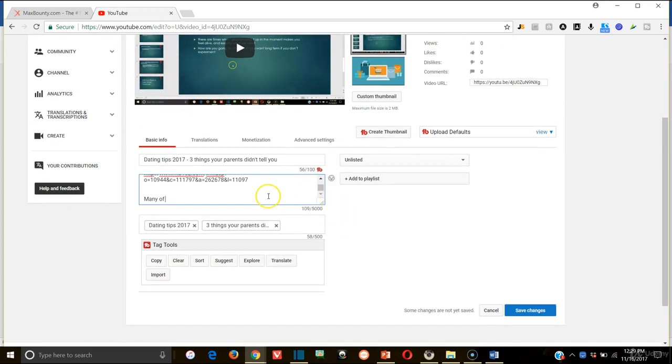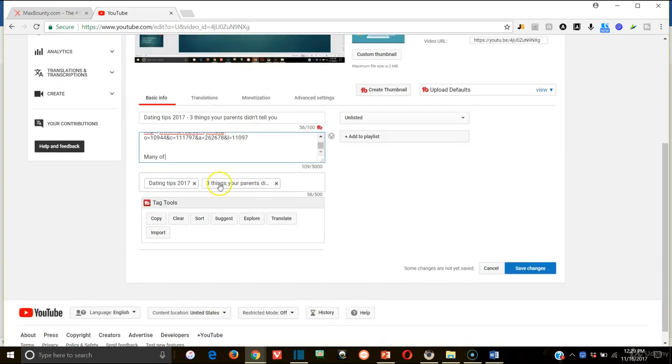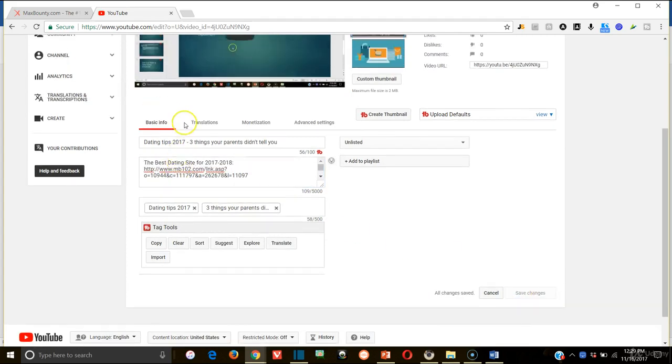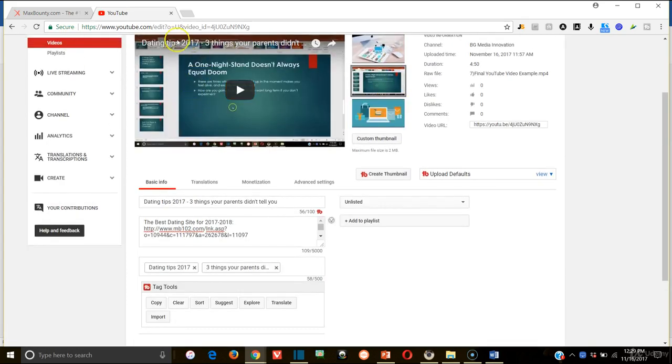It doesn't have to be too long, maybe like a paragraph, maybe two max. And then simply you can basically save your changes. And really, all you're trying to do with this is generate traffic by giving value through your video. And you're going to want the link obviously in there.